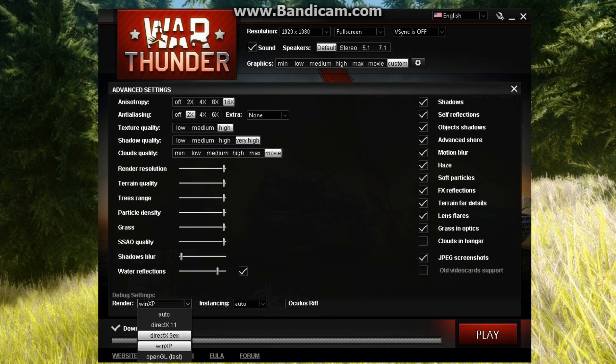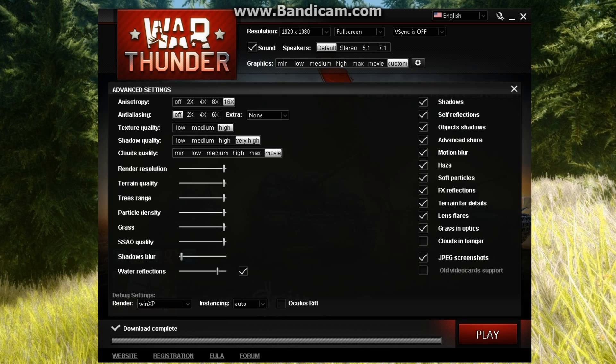If that doesn't work and you're playing on WinXP, you want to turn off anti-aliasing.